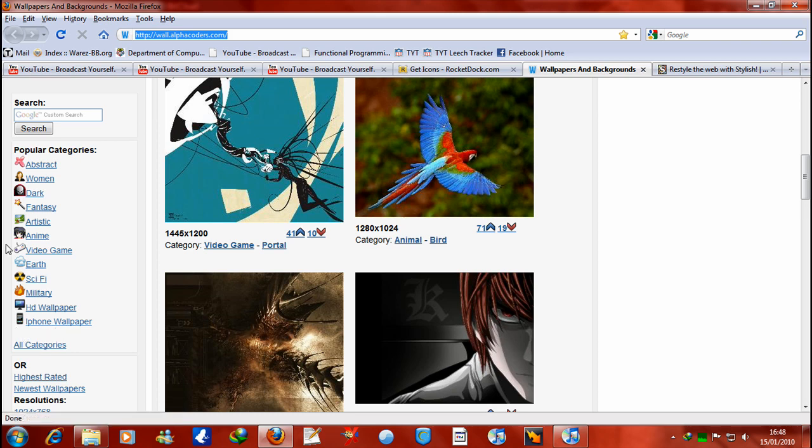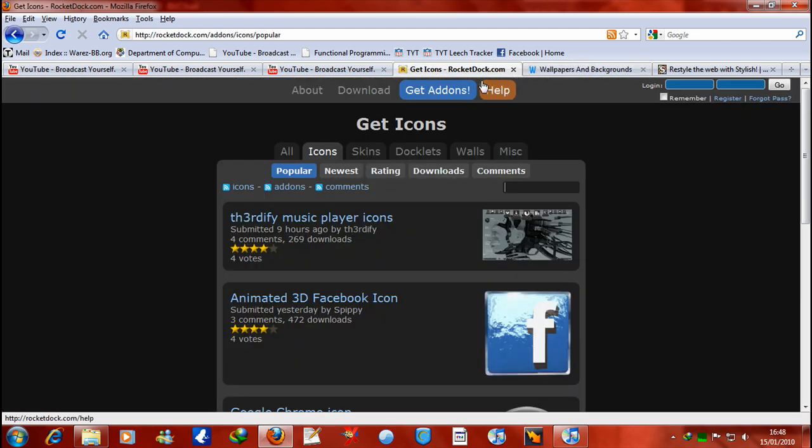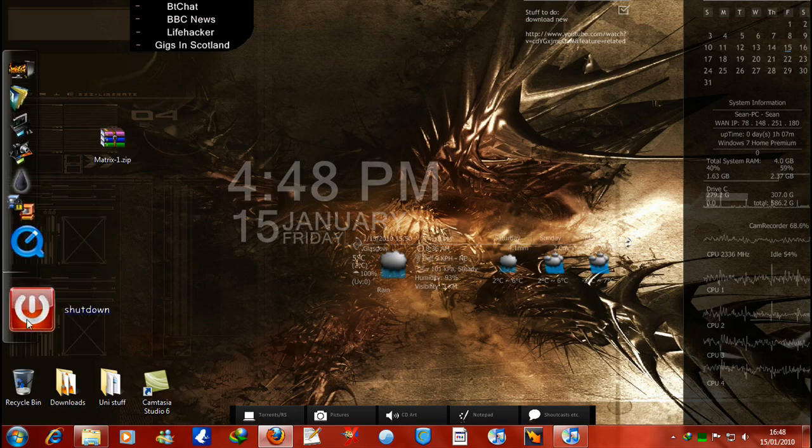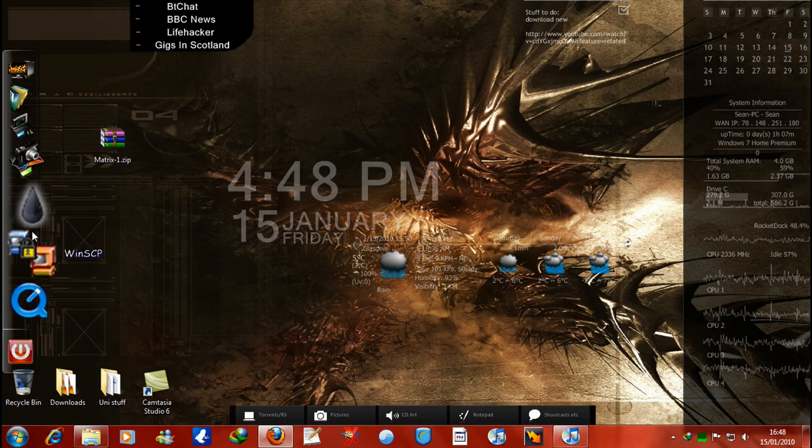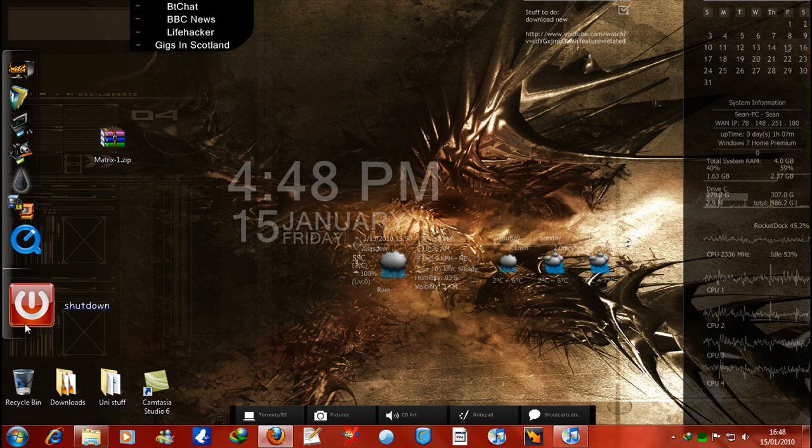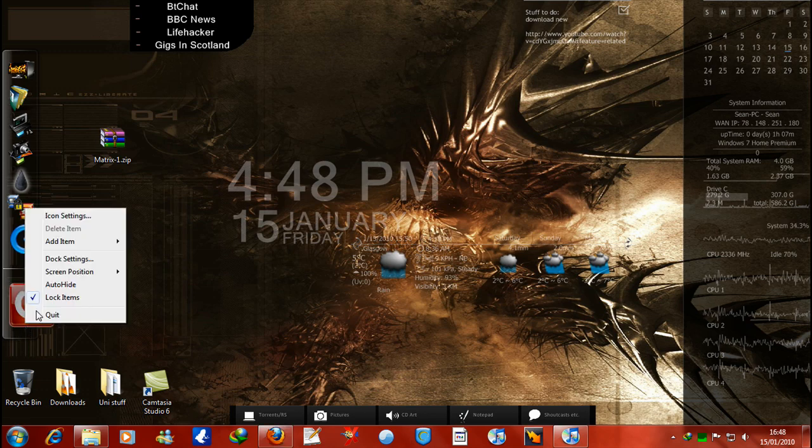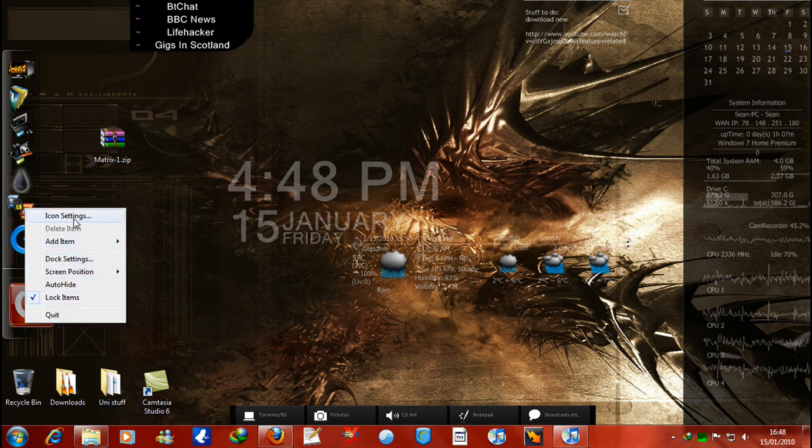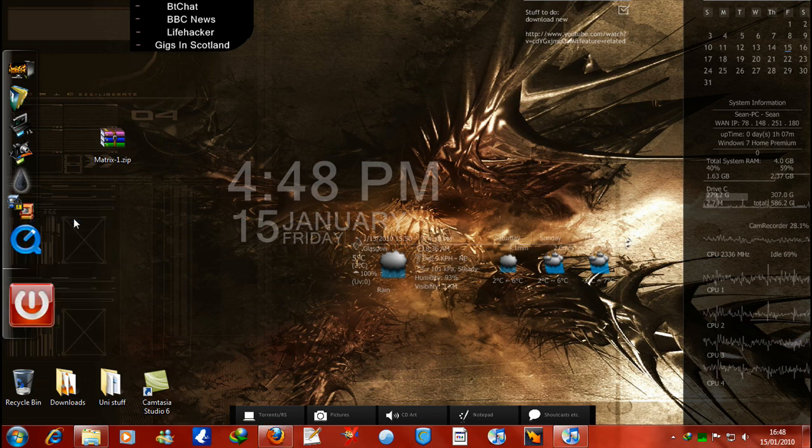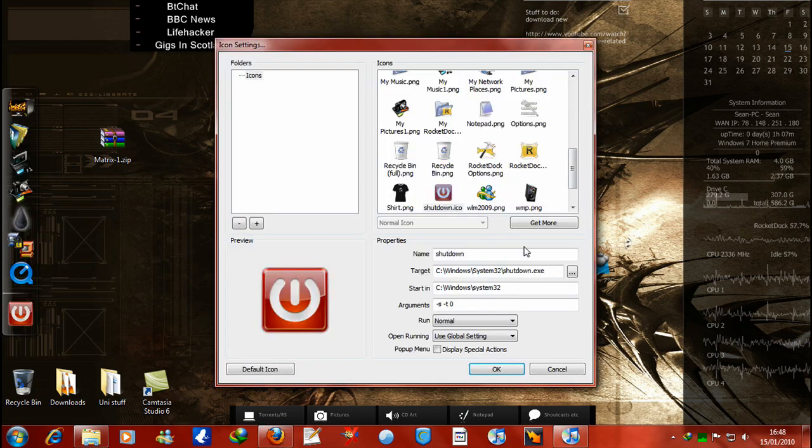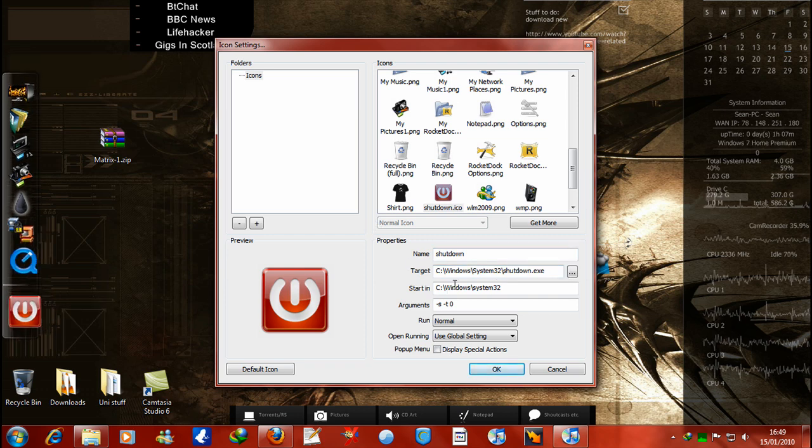You can get iPhone wallpapers, HD wallpapers, you know, fantasy, women, abstract, whatever you want, which is brilliant. Now there's not really much else I have to talk about. I created my own shutdown icon, which if you go to icon settings I'll show you exactly where that is. If you create a shortcut in here or on the desktop, and there's the target system.32.shutdown.exe, and it starts in that folder.